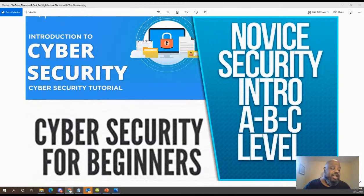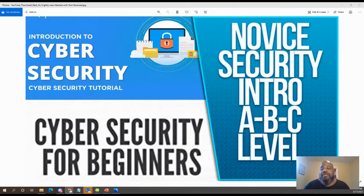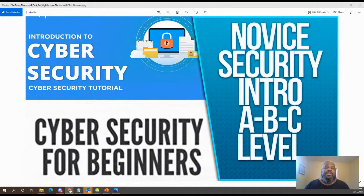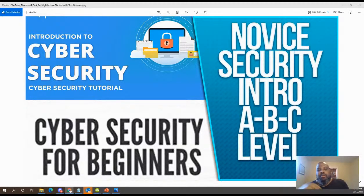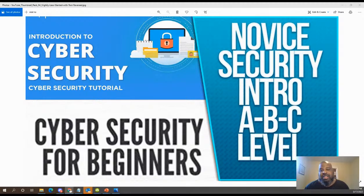Glad you could join me. Thanks for checking out my videos. If you got any additional questions, you can throw them in here. I think we just use the emoticon. Shout out to the emoticons. So we're just going to start talking about normal things in cybersecurity and breaking them down to the lowest level. That's why I call this novice security.